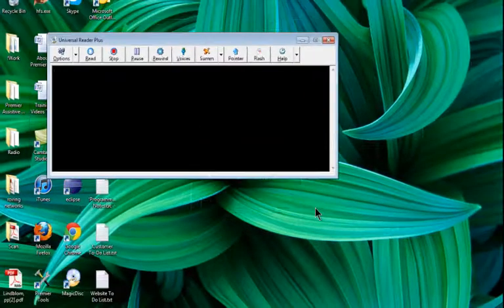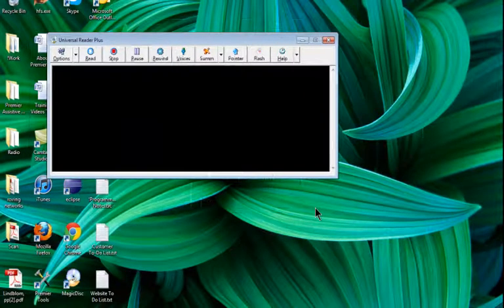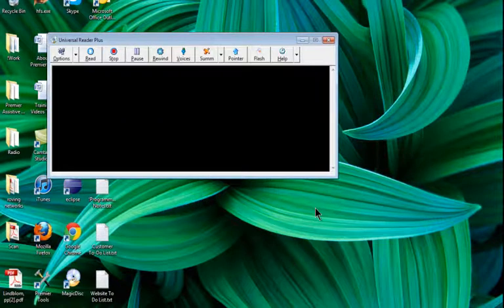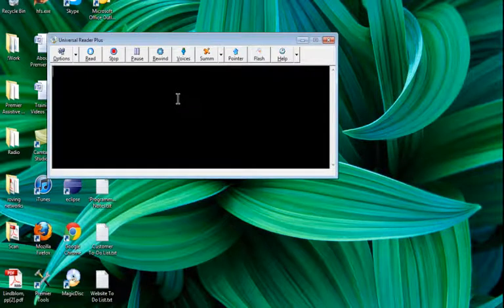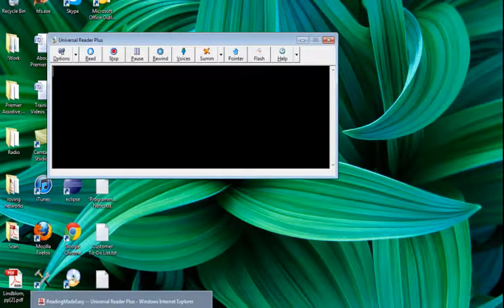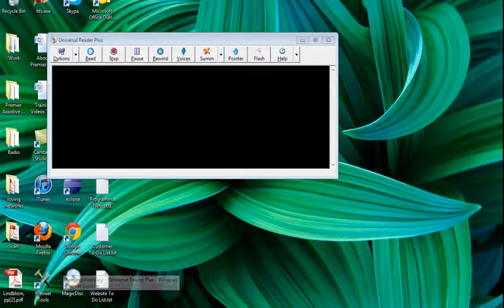So that covers most of the options that we'll need to look at for now within Universal Reader Plus. What I'm going to do now is go ahead and show you how to read from a document. So I've already gone ahead and opened up an Internet Explorer window here. I'll click on that.